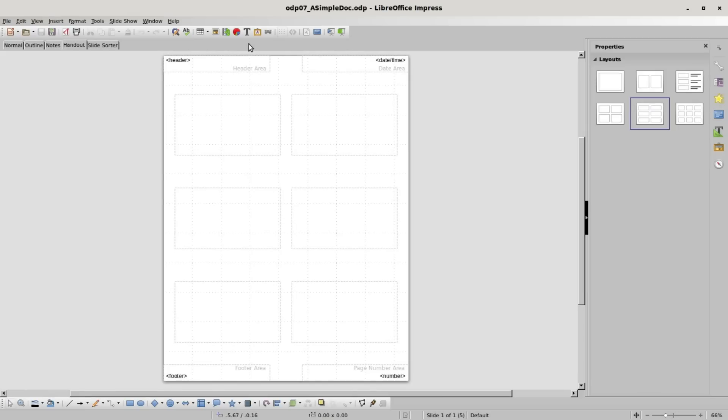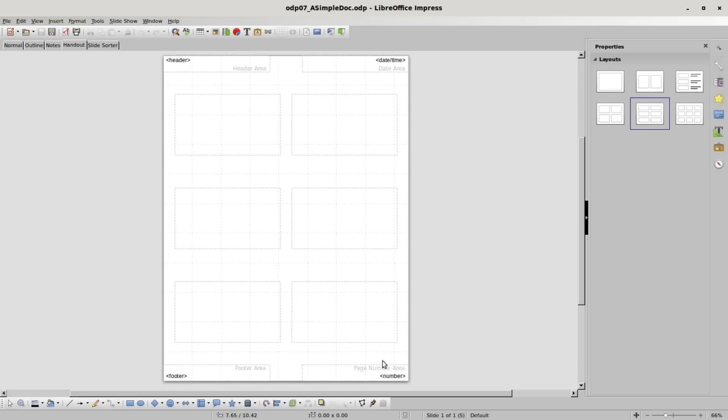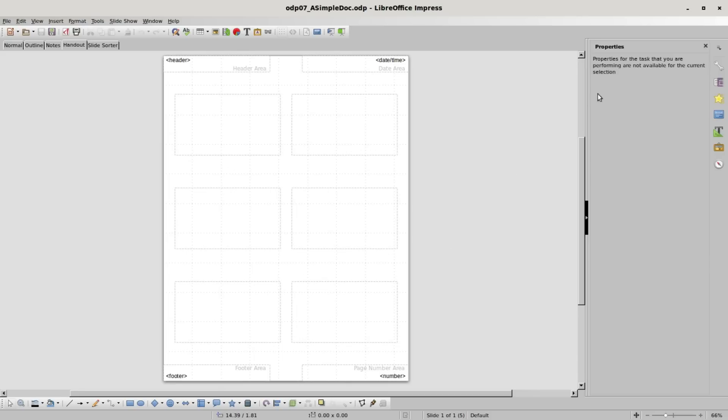We see the slide content disappeared as well as the slide pane on the left. We see a blank page with placeholders on it: headers, date and time, footer, and number. We're going to talk about that in the next video. Right now we're just going to look at these placeholders. Over in our sidebar we see the message 'properties for the task we are performing are not available.' To get rid of this message just select one of the placeholders.